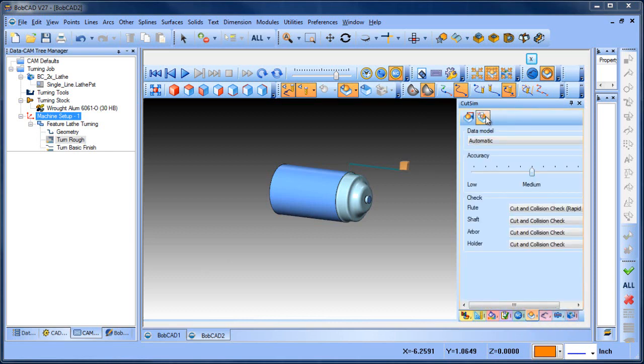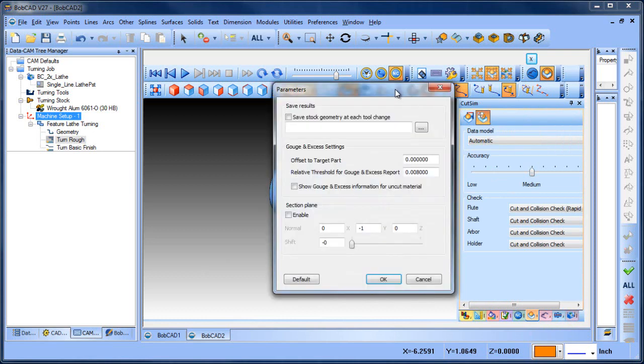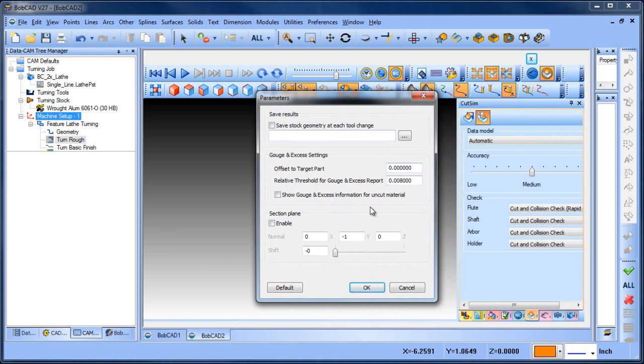When you go to this tab, you can click on the advanced properties icon. This will bring up a new dialogue. There are some different functions that this offers that are pretty useful, but the one that we want to look at is enabling the section plane.